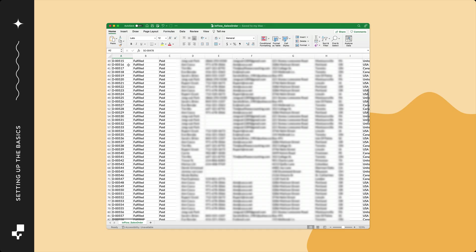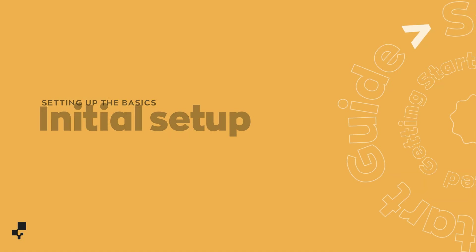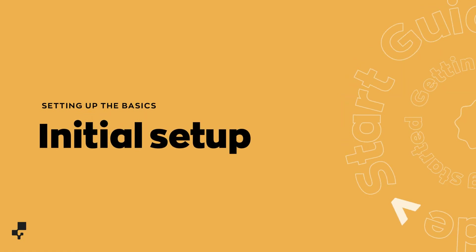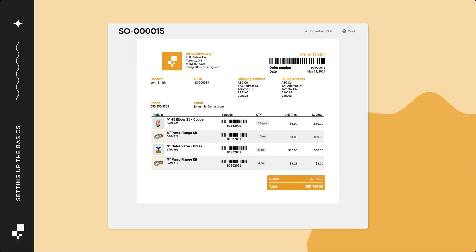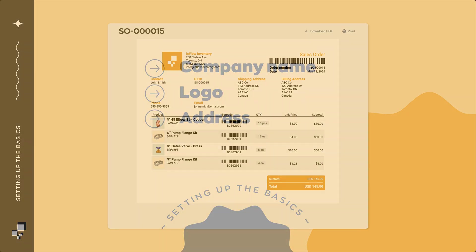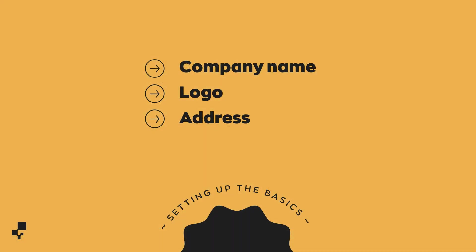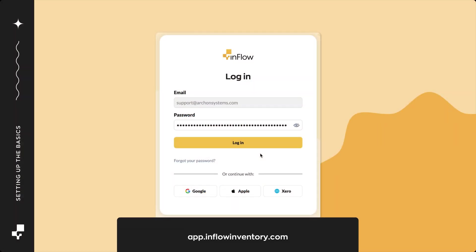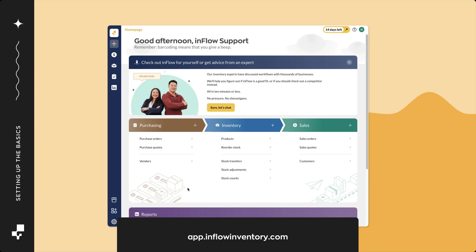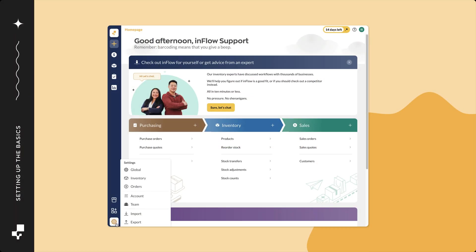You'll be able to complete the setup fastest if your data is already in spreadsheets. Step 1, initial setup. To get started in Inflow, you'll want to personalize it for your company. You can do that by adding your company name, logo, and address. First, log into Inflow. In the main menu, hover over the settings icon, then click global.